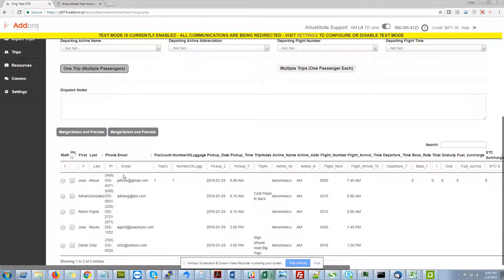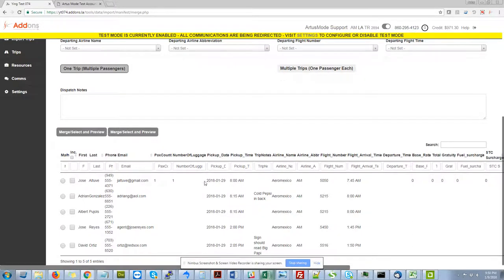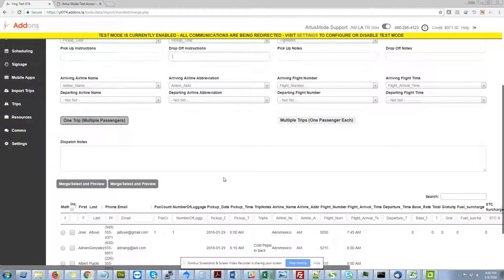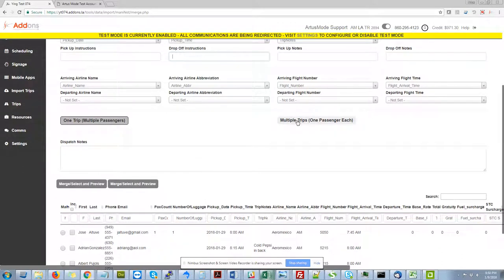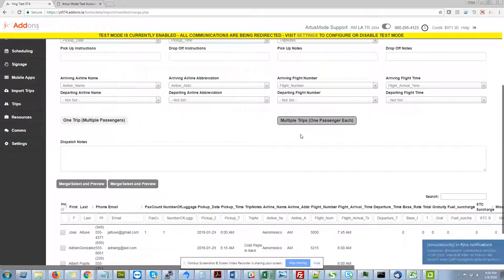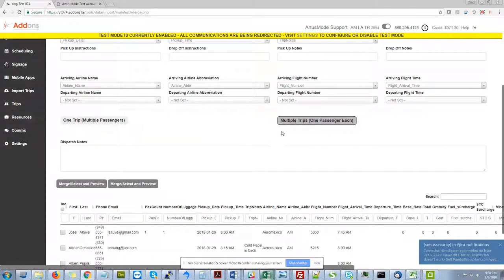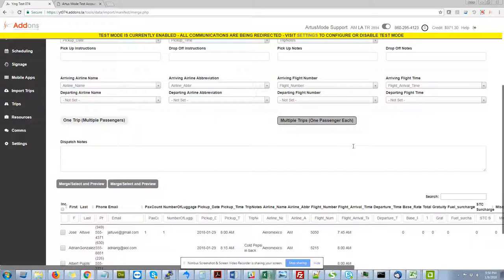So as you can see here, I've got five passengers that were in my spreadsheet that I'm going to be importing. And I can choose a couple different options. I can choose to do one trip per passenger. So each one of these passengers below would get their own individual trip. I could just click select and preview and it would create five trips in Limo Anywhere.